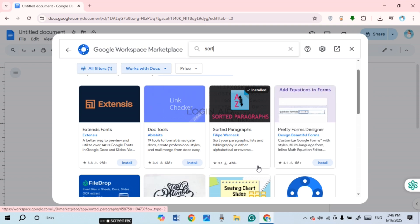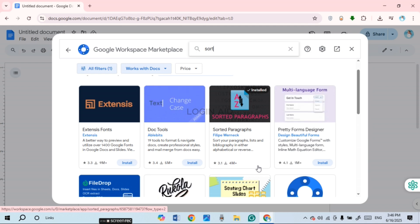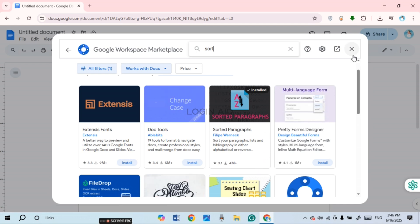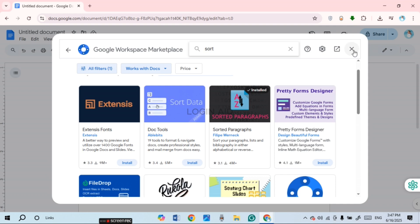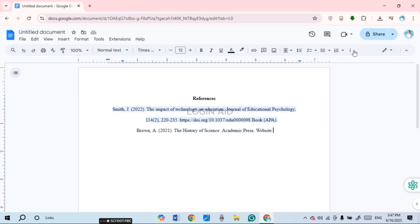Allow access to your Google account and it will be installed easily. I've already installed it. Once it has been installed, you can close this window.